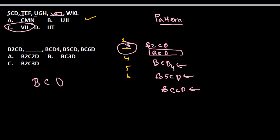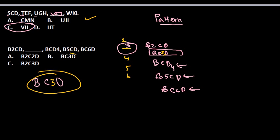So the number will be 3 and we should put it after C. So it should be this. This should be the answer. So option B should be our answer.